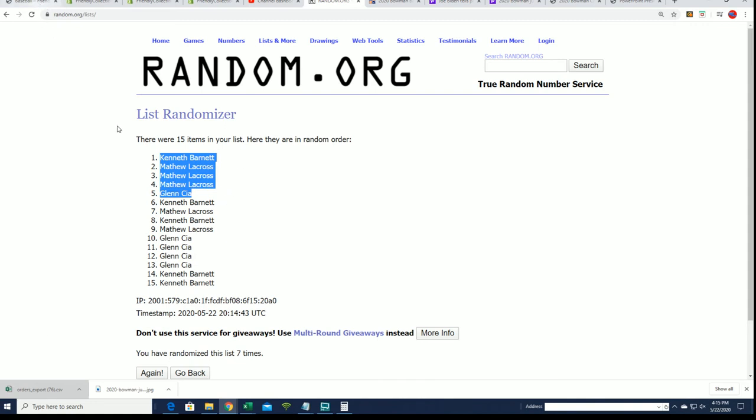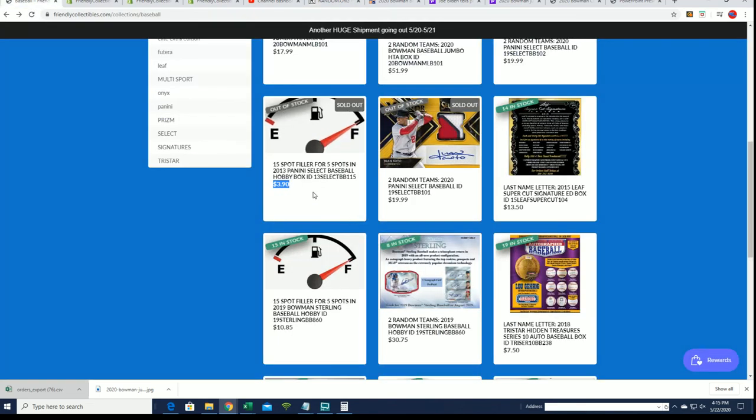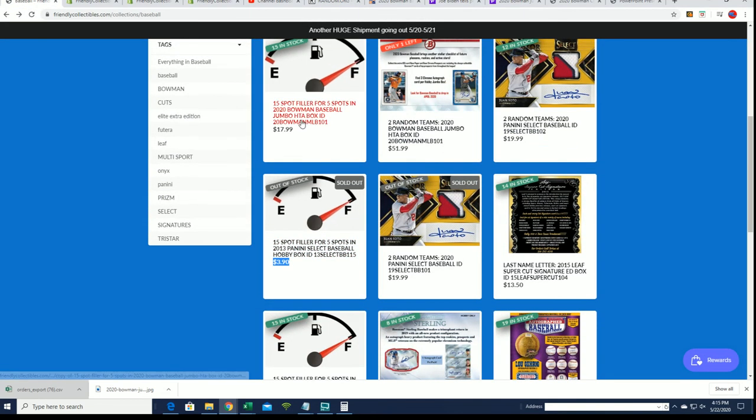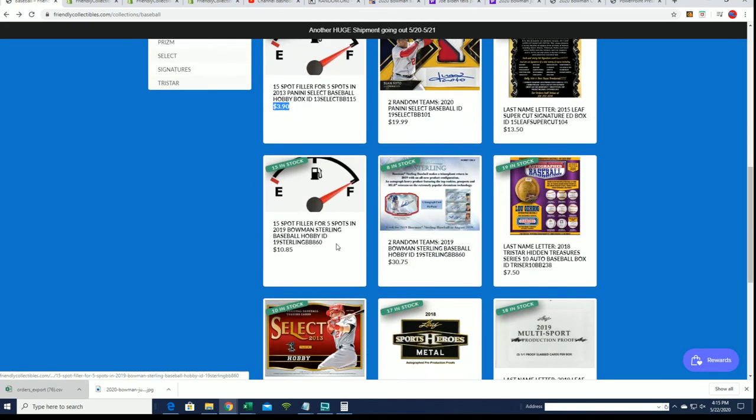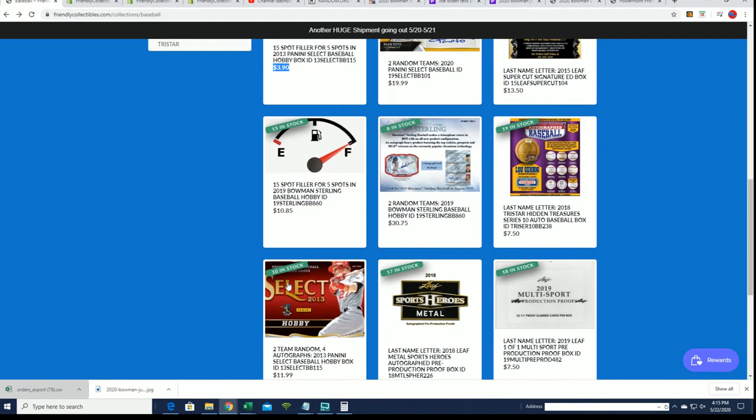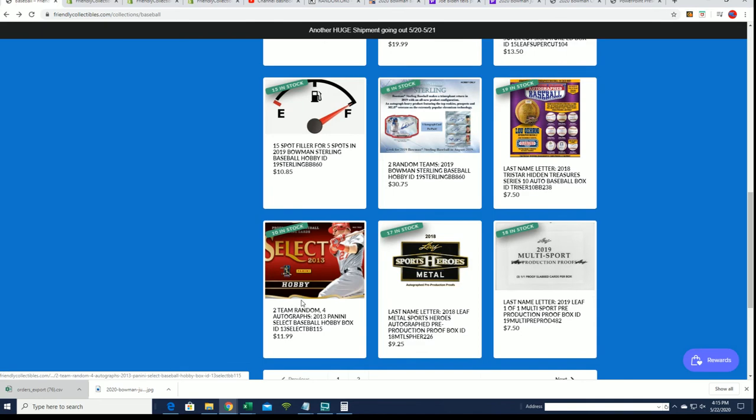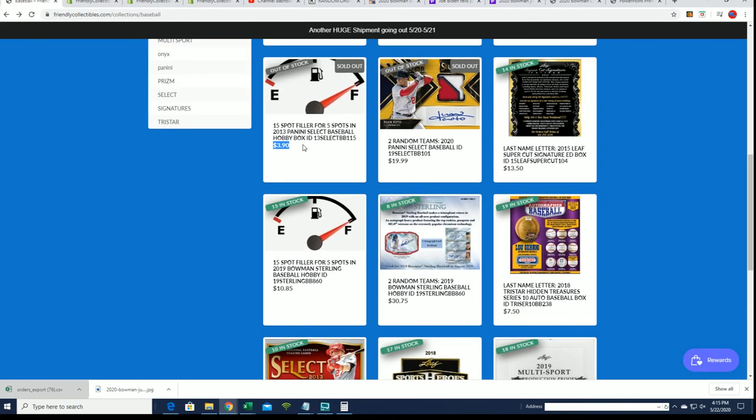There's our filler winners for this box break that's coming up. It's got 10 left in 13 Select. Good luck in the box and congratulations to our filler winners.